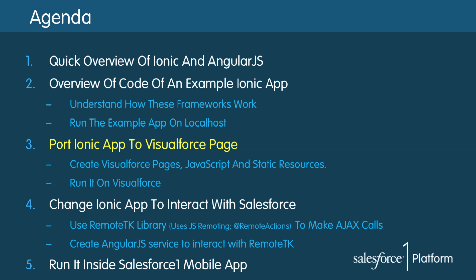Okay, at this point, we are done porting the example Ionic app into Visualforce. But it still doesn't interact with Salesforce at all. In this next section, we will see how to do that.